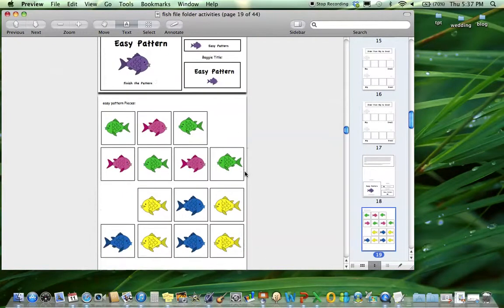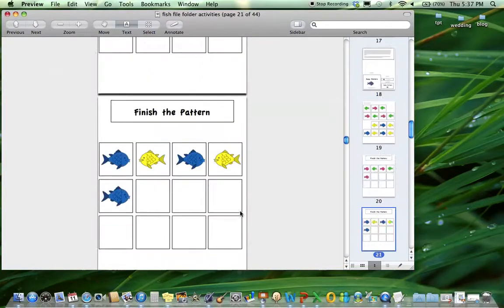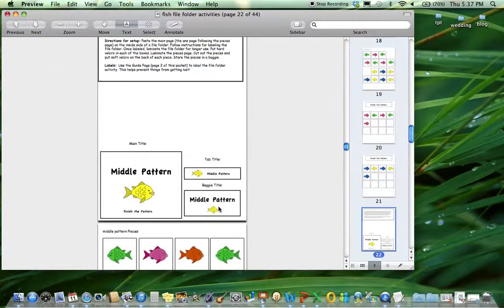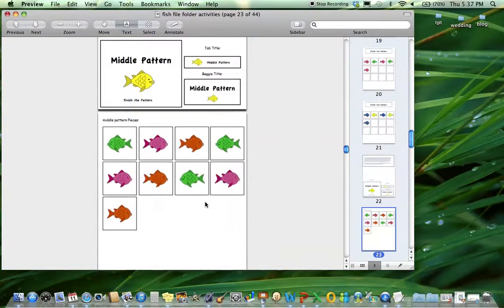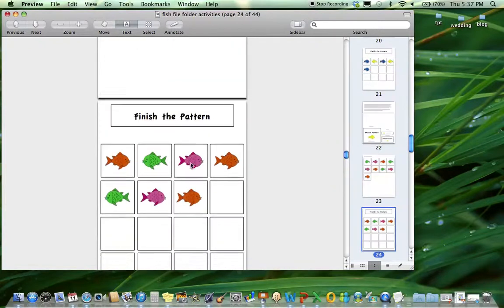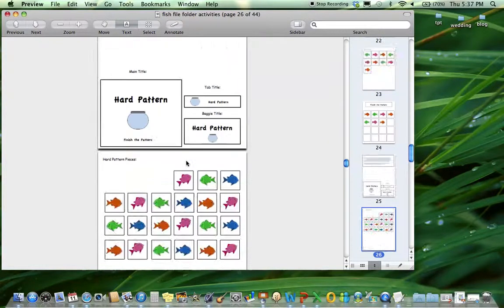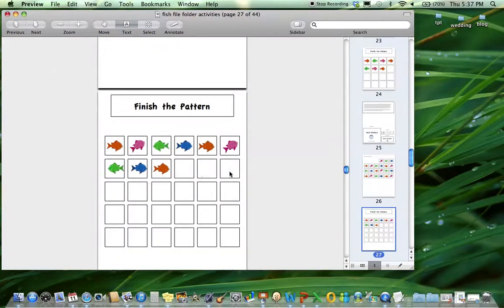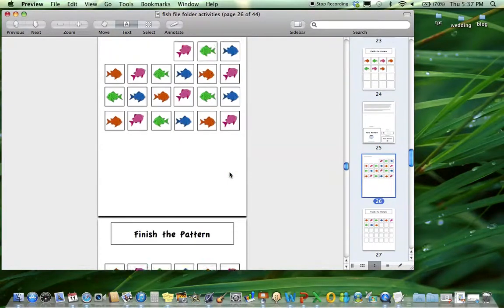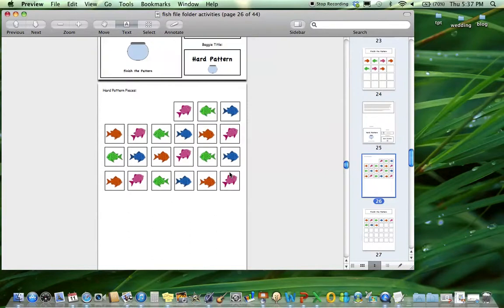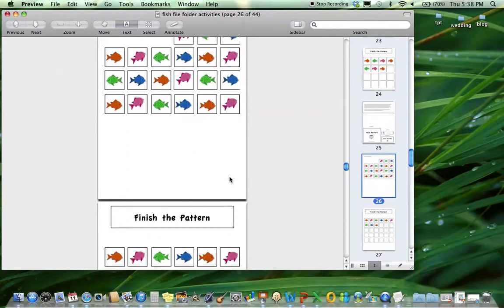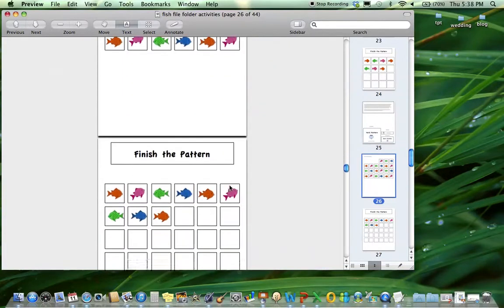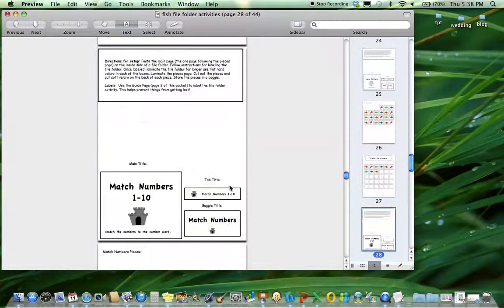Then there's easy pattern which is A-B-A-B. Here's the start of the pattern and they finish two times. The medium pattern is A-B-C - three different pieces following that pattern. And the hard one is A-B-C-D, so four different ones. This is pretty tricky, so I use these medium and hard pattern ones for some of my higher kids to make sure that patterning skill is really established.